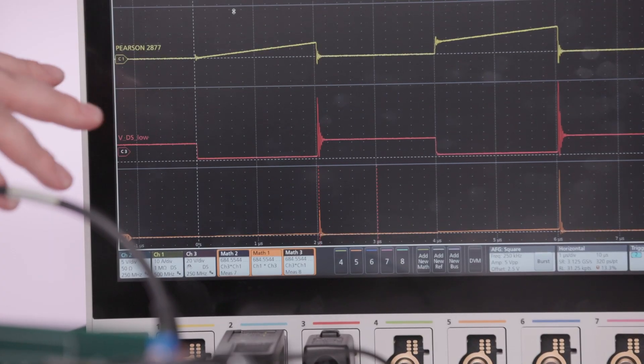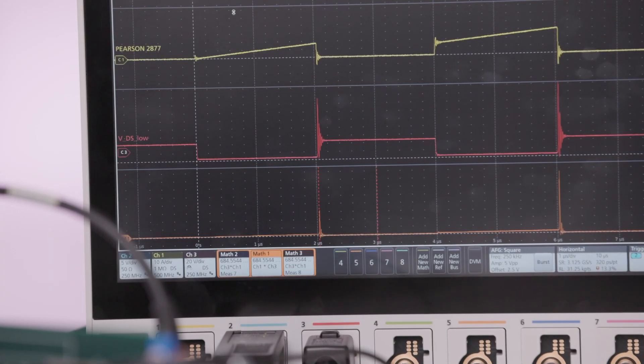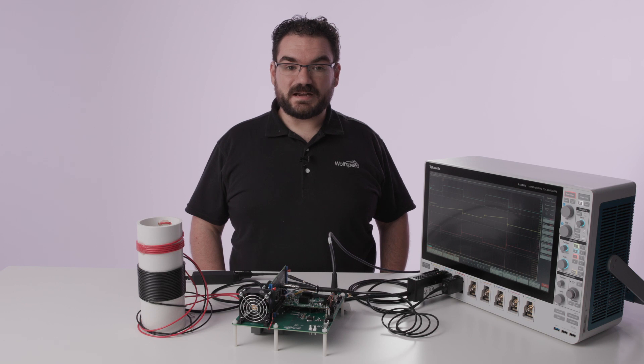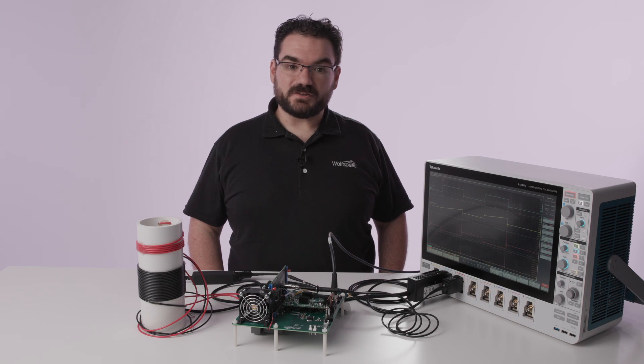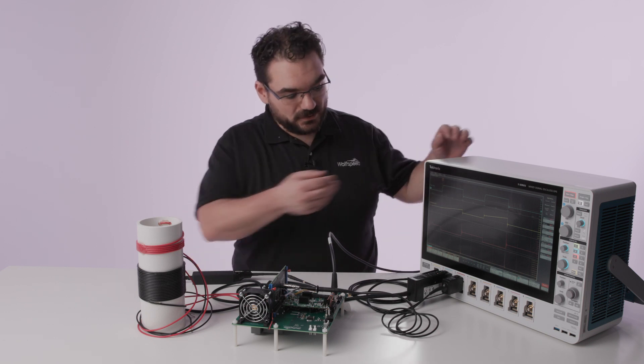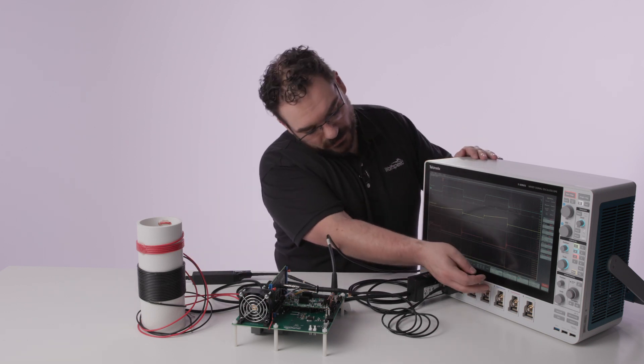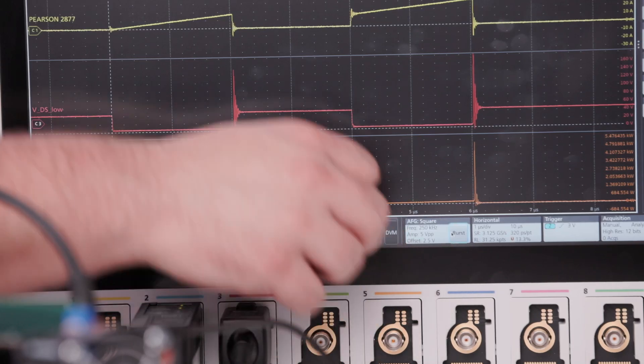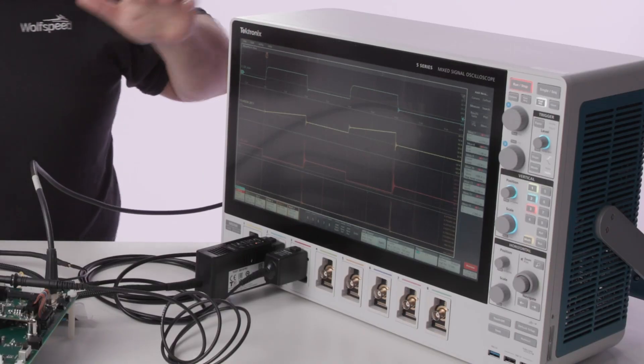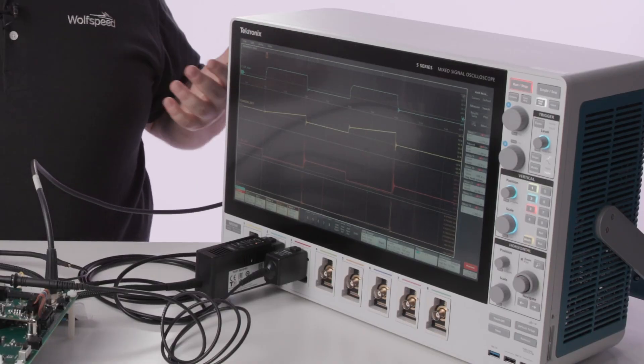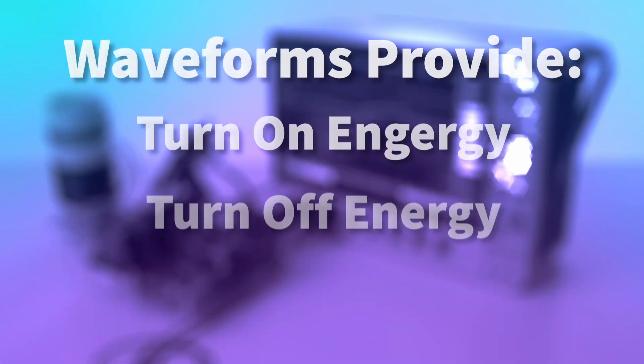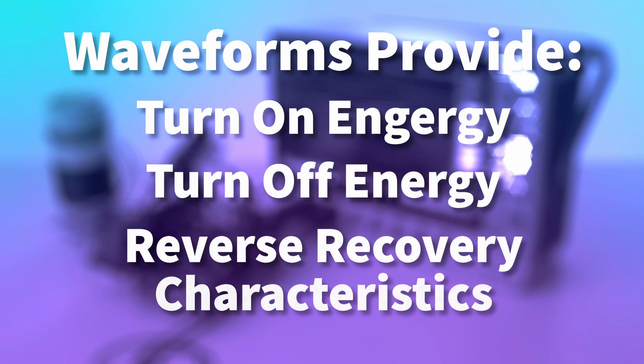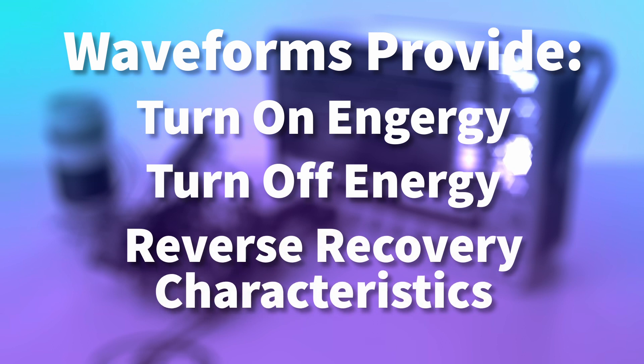The oscilloscope itself can actually drive the double pulse test. Now to take the dynamic characteristics double pulse test you hit the burst mode on the oscilloscope. Now we have a new set of waveforms that provide us with our turn on energy, our turn off energy and our reverse recovery characteristics.